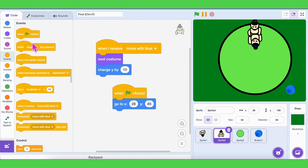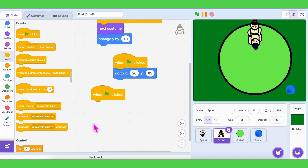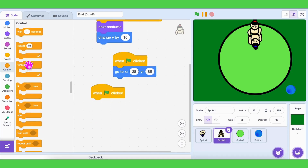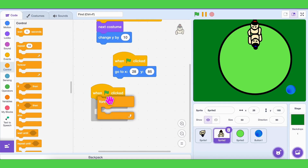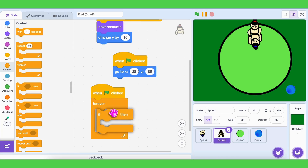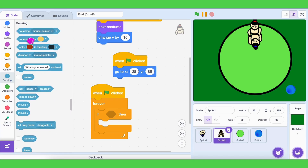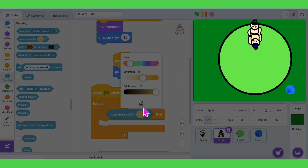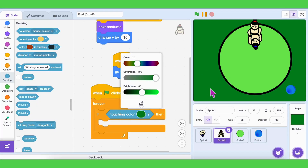Let's code this. Go to the red player sprite. Add a 'when green flag clicked' block, then add a 'forever' block — red should always be checking. Inside the forever block, place an 'if' block with the condition 'touching color green,' and inside that if block, broadcast the message 'blue win.'